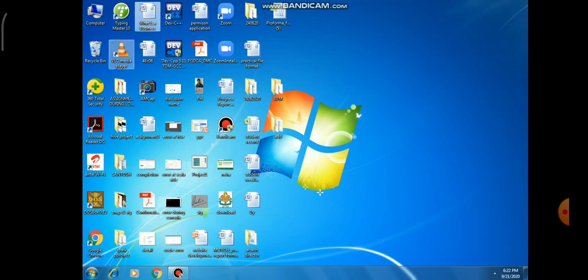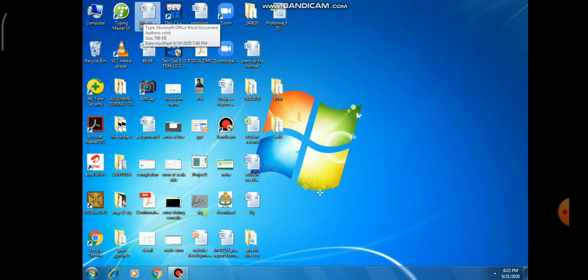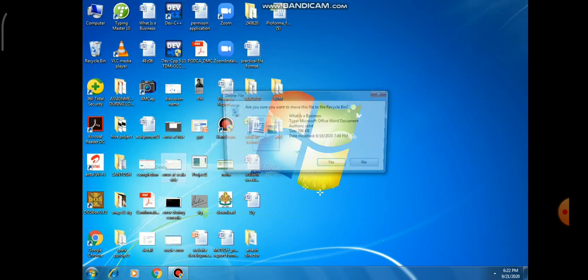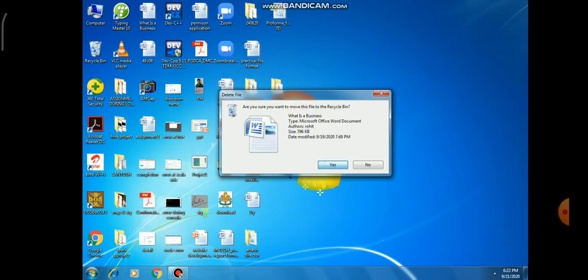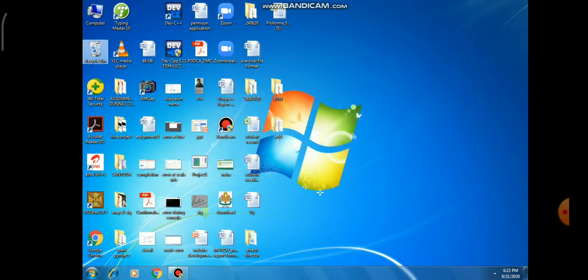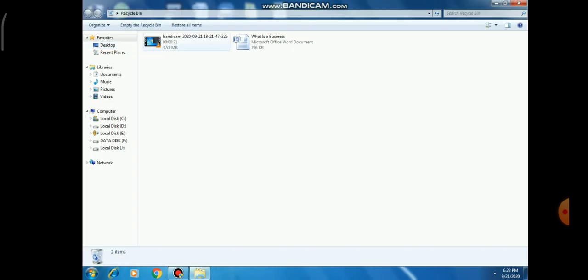If you want to use Recycle Bin, first select the file, then right-click and select the delete option, and press Yes. Now you can see in Recycle Bin your file is deleted.